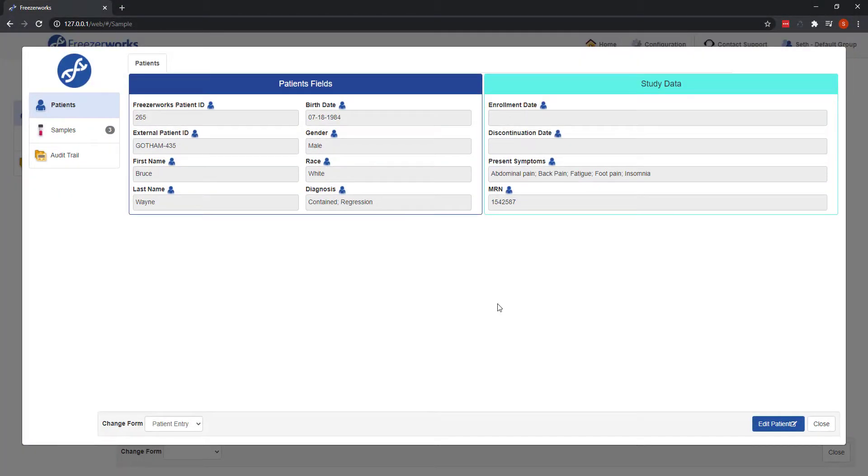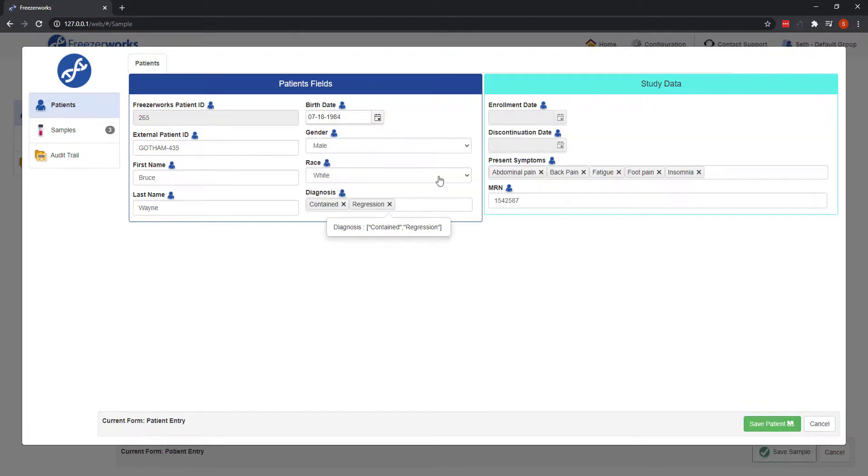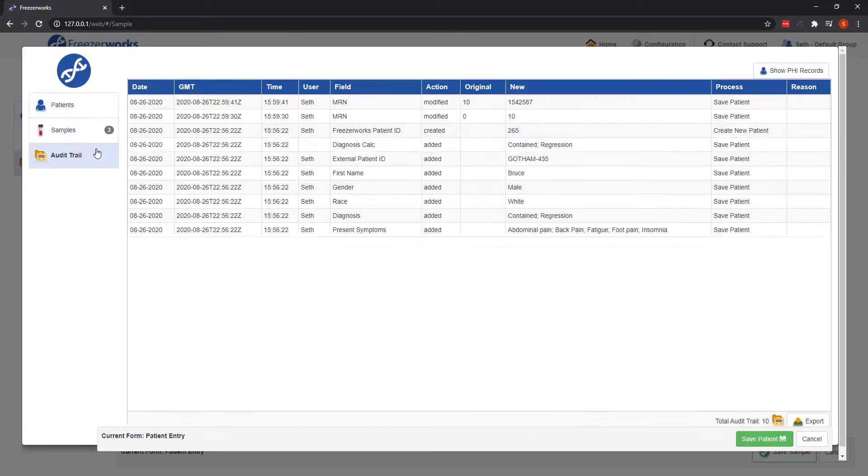Patient entry forms on the web client are designed just like samples entry forms, and allow you to not only view patient data, but add and modify it as well. You'll also find an audit trail page in every patient record. Everything in Freezerworks is kept track of.